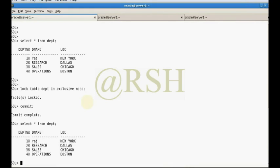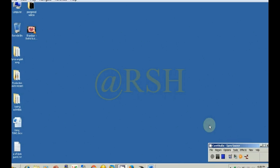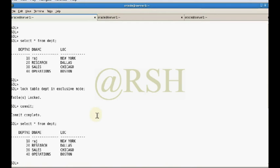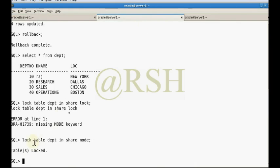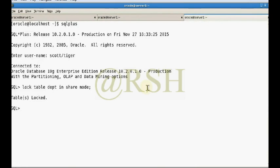When a table is locked in shared mode, other users can read the data but are not allowed to change it. If I try to UPDATE dept SET dname = ... it will wait for resources because this table is already locked in two sessions. If I perform ROLLBACK here, the lock is released.